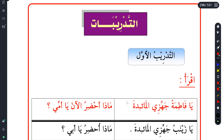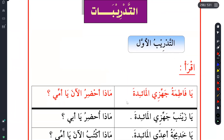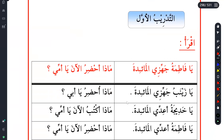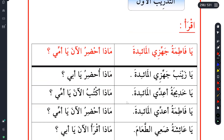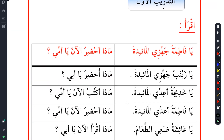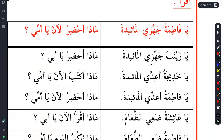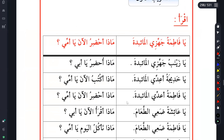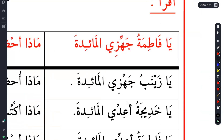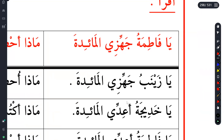So we start with Atadribat, which are the exercises. Then we have Atadribul Awal, the first exercise. It says Iqra. You know what Iqra means - to read. So let us read.